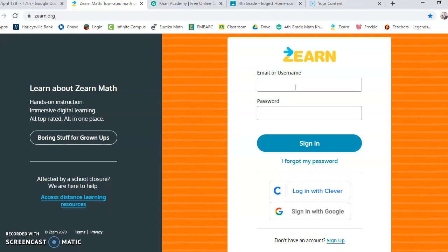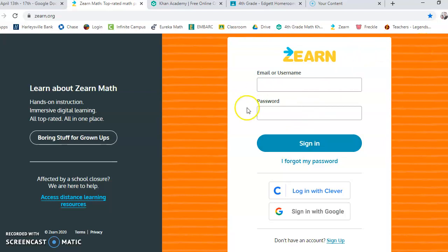And then what you'll want to do is, once you sign in, you'll want to make sure that you click Save Password, so that way you won't have to type any of this information in again.